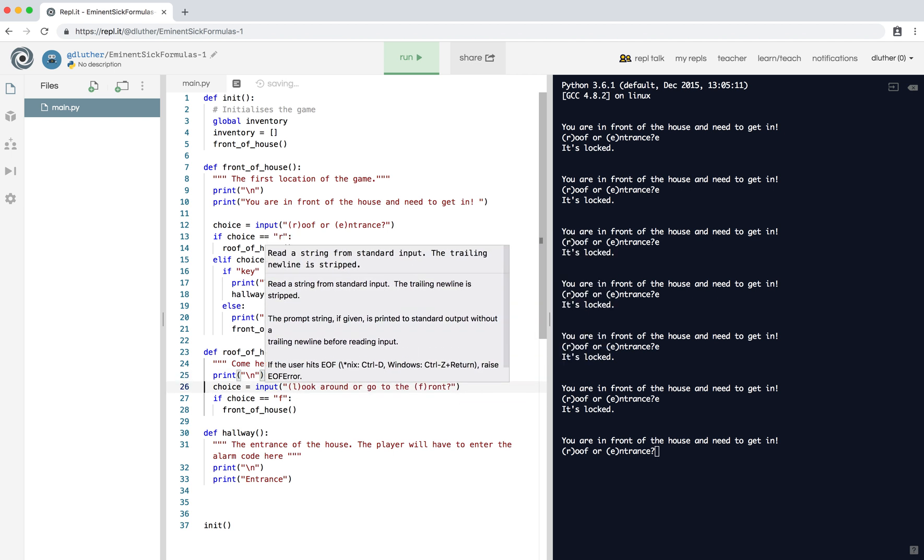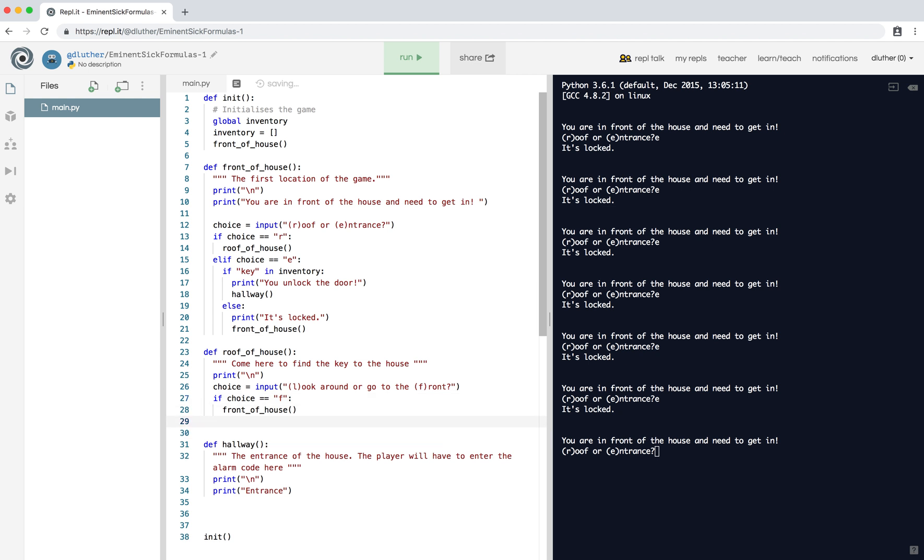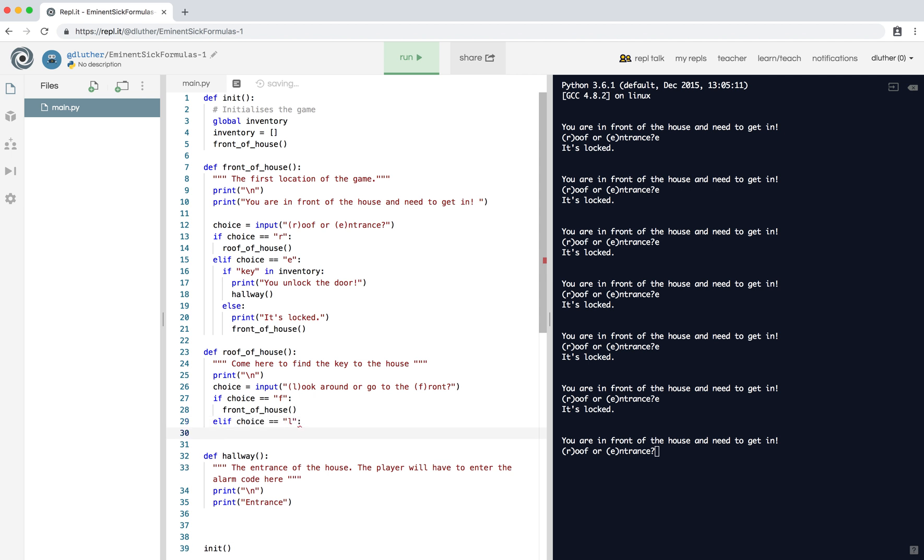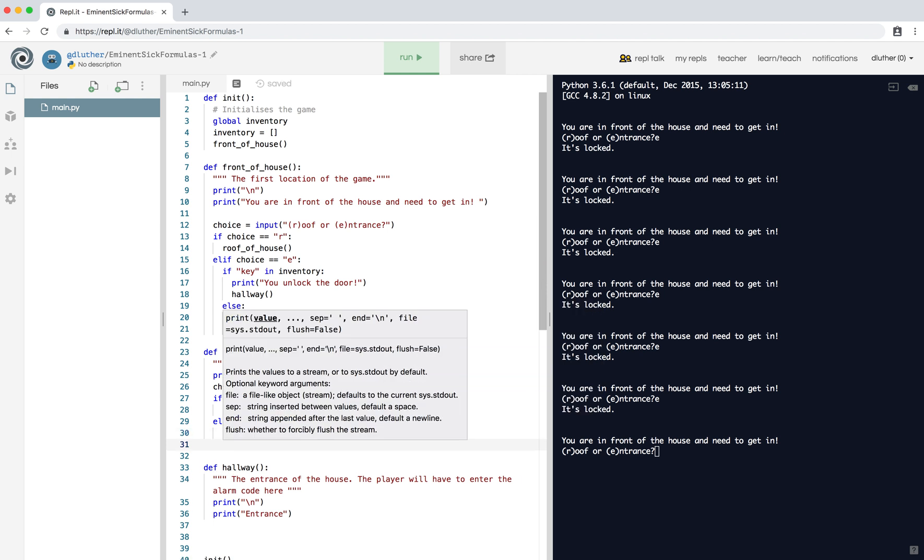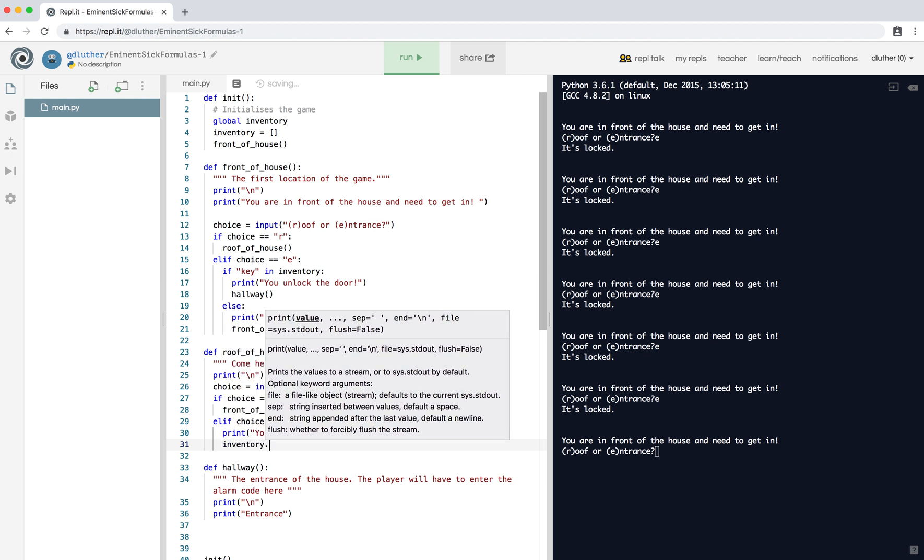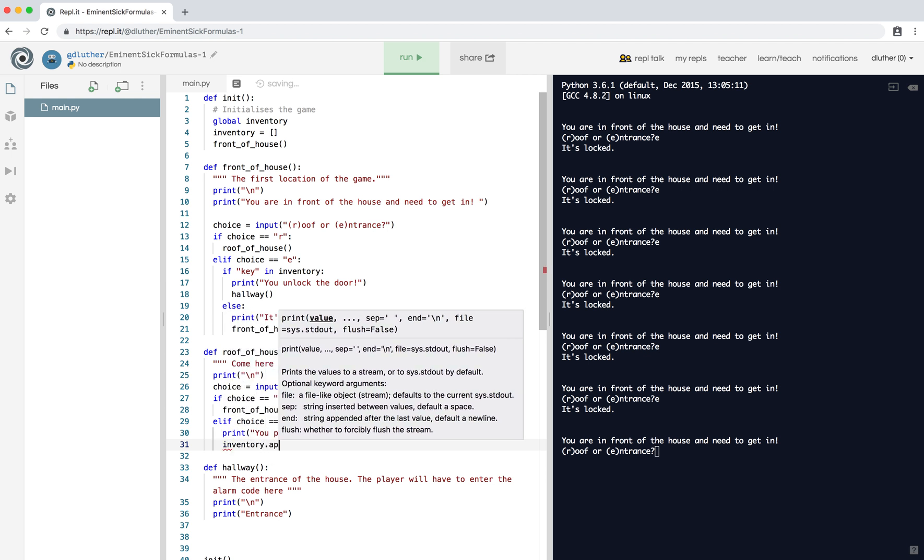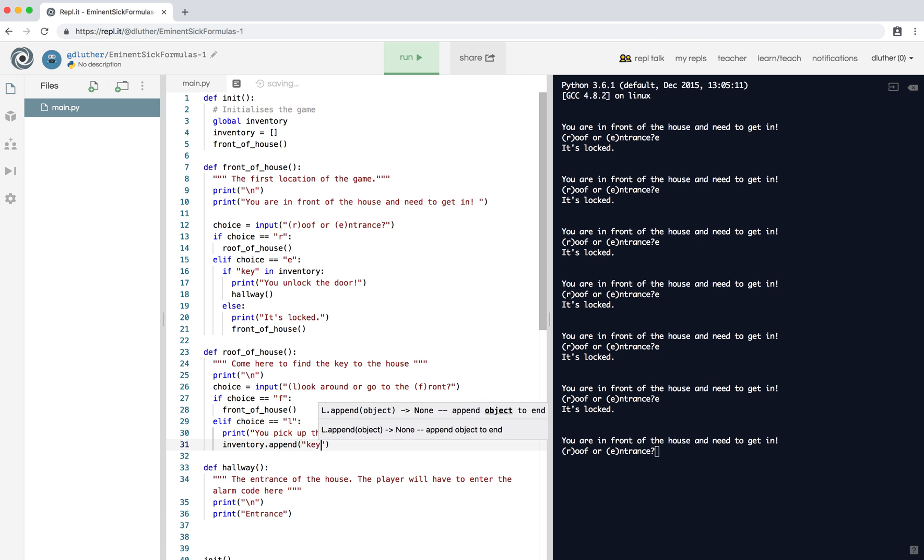So go onto the roof of the house and we ask them, do they want to look around or go to the front. If the choice is F, go to the front. If choice equals L, you pick up the key. To add this to my inventory, inventory dot append - so append just means add this. Append the word key.